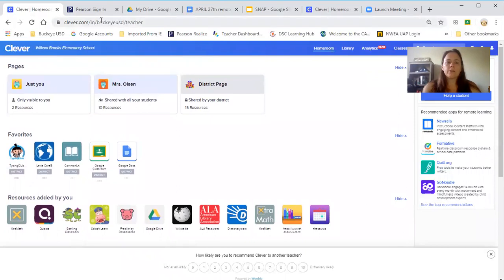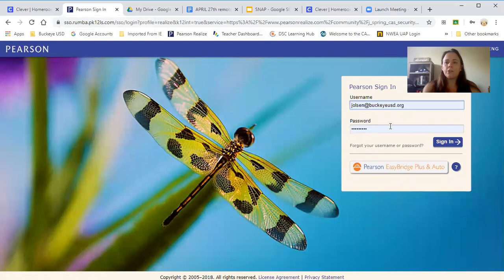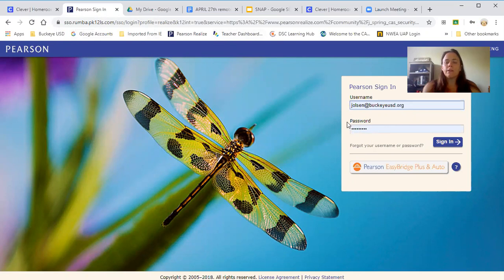This is what they use a lot in class. The other thing we use a lot is Pearson. Whenever there's a Pearson quick check, they should know that they sign in with their username and password, which is their email, and then it's the capital P and their birthday two times. We use that every day in class, so they should know how to do that.